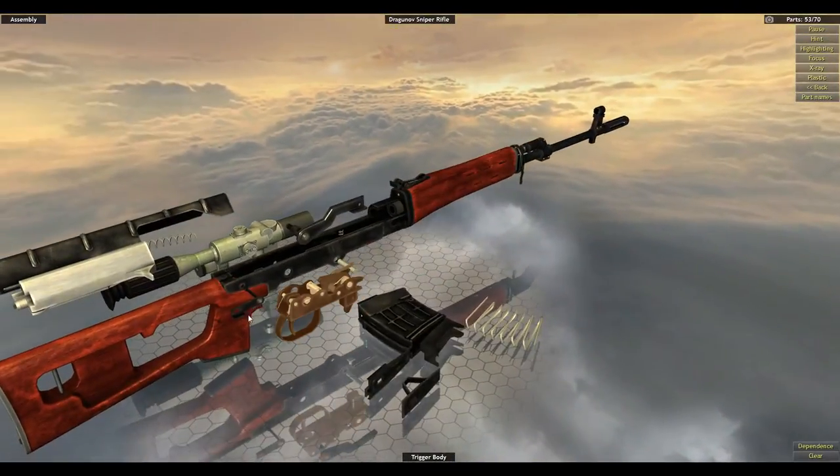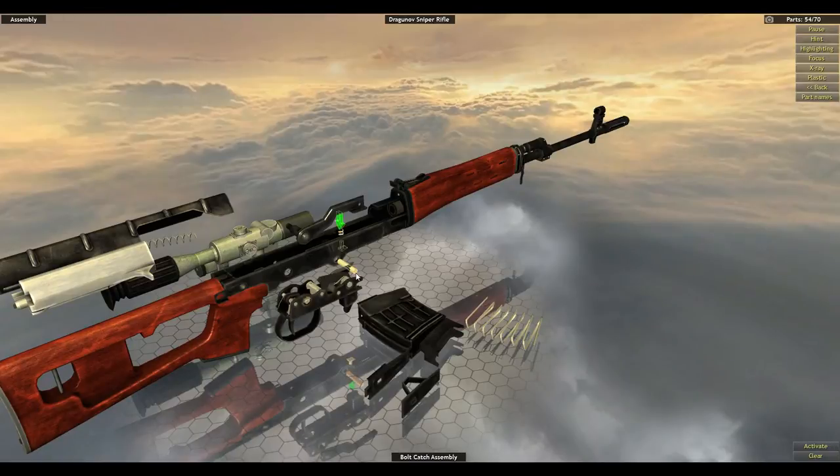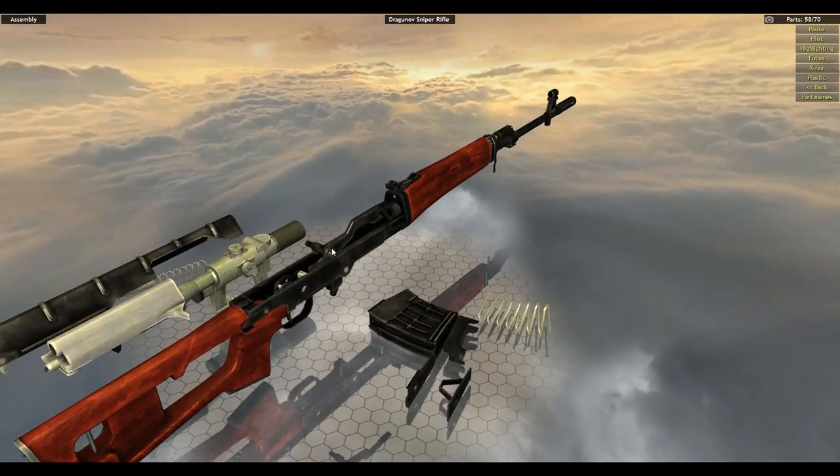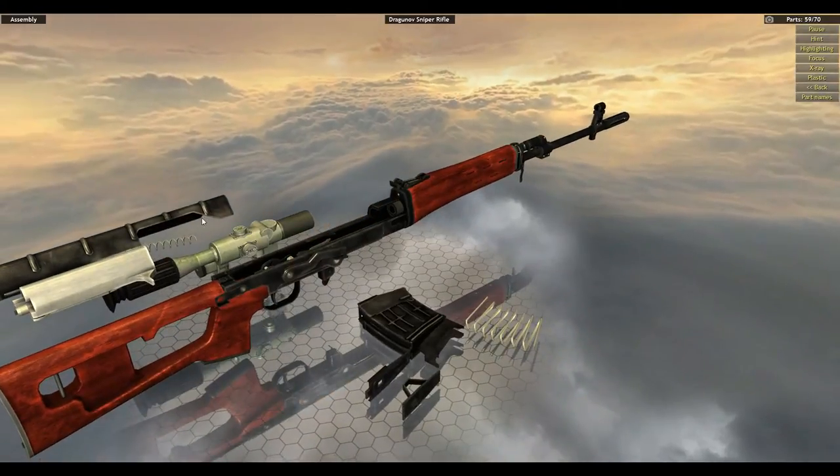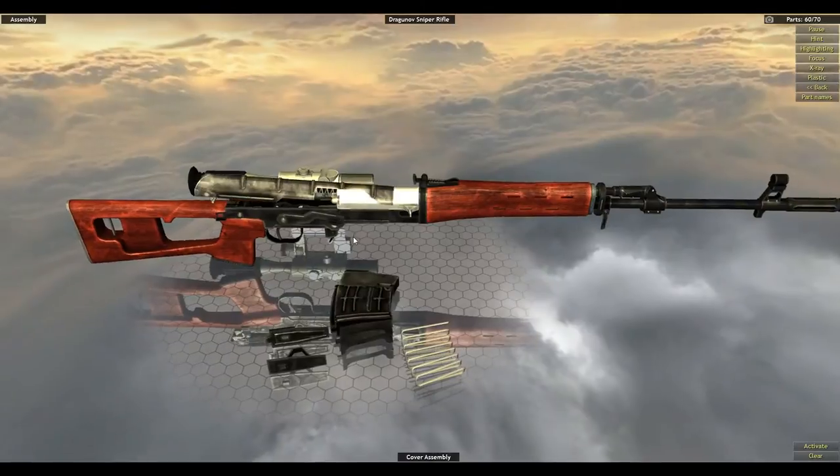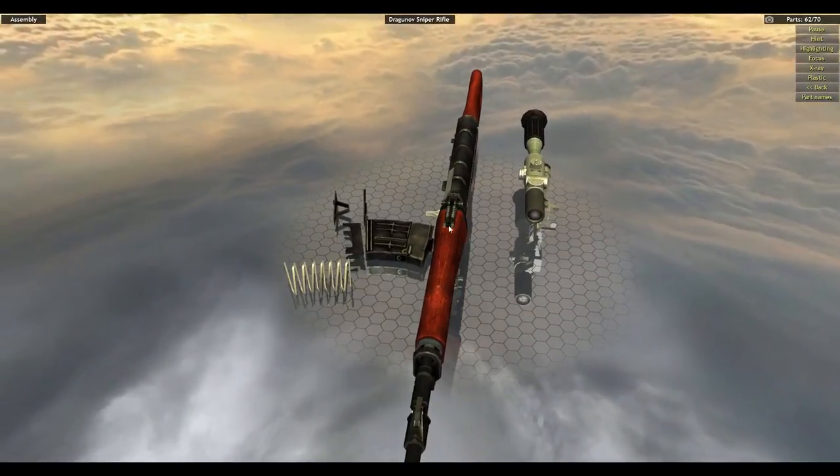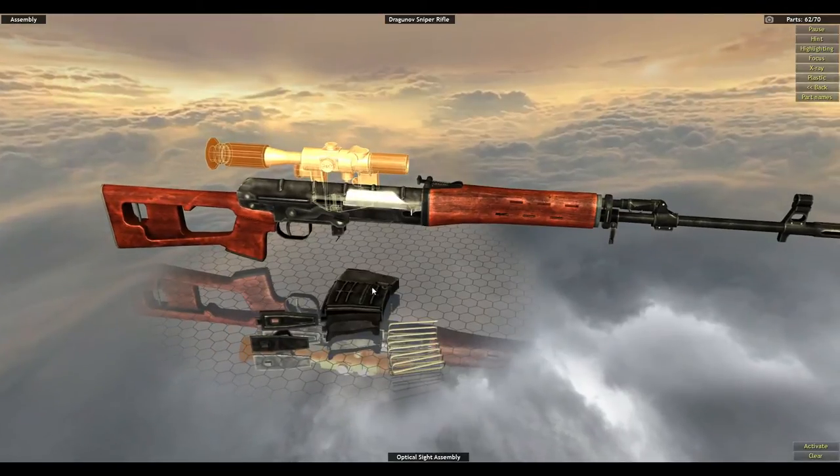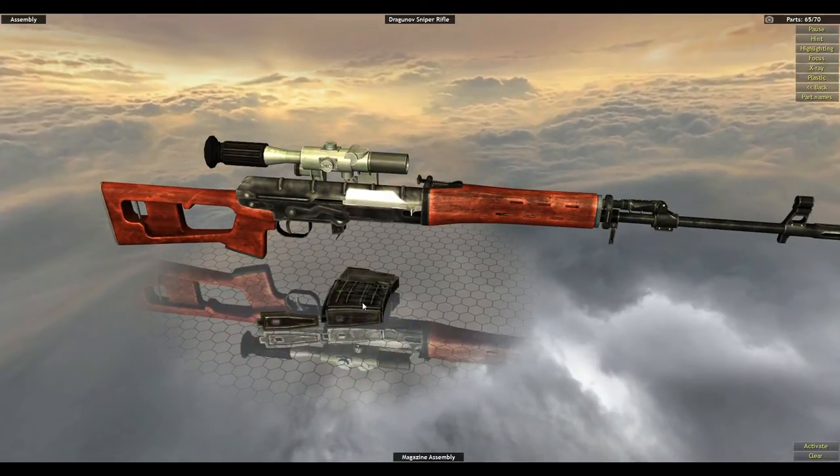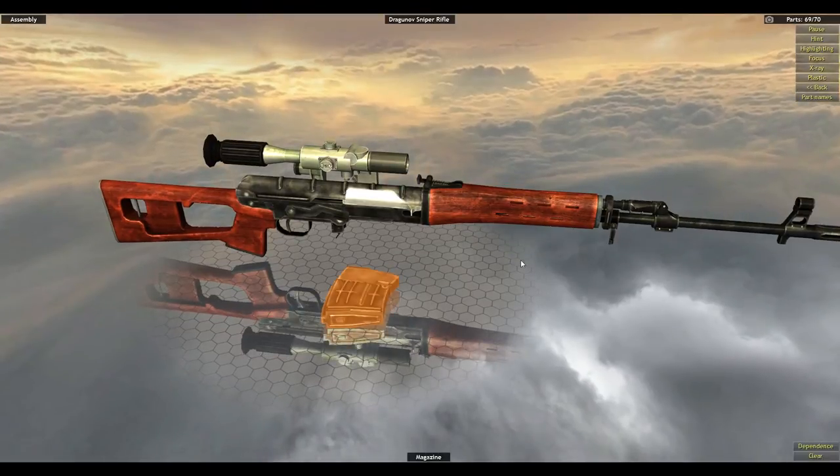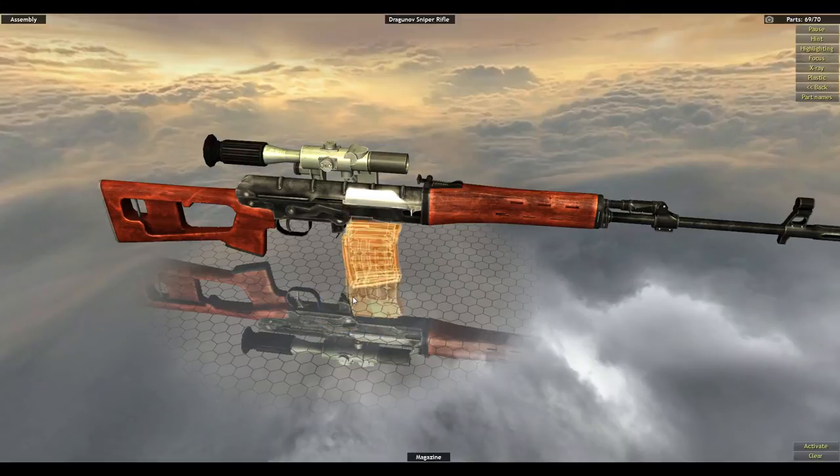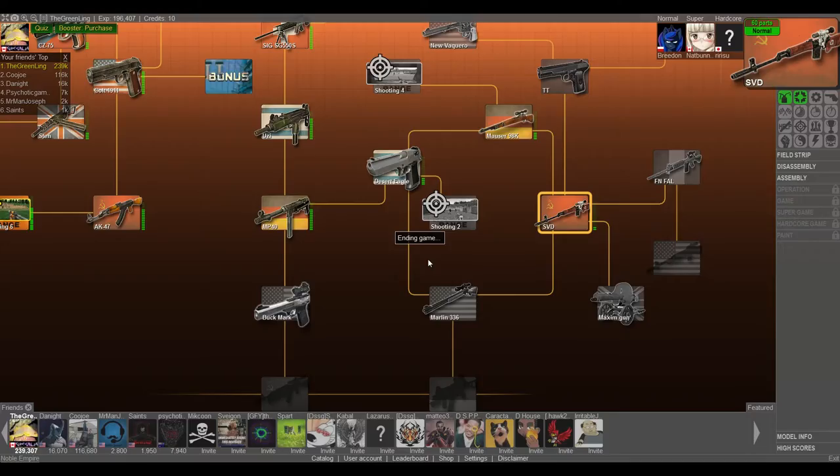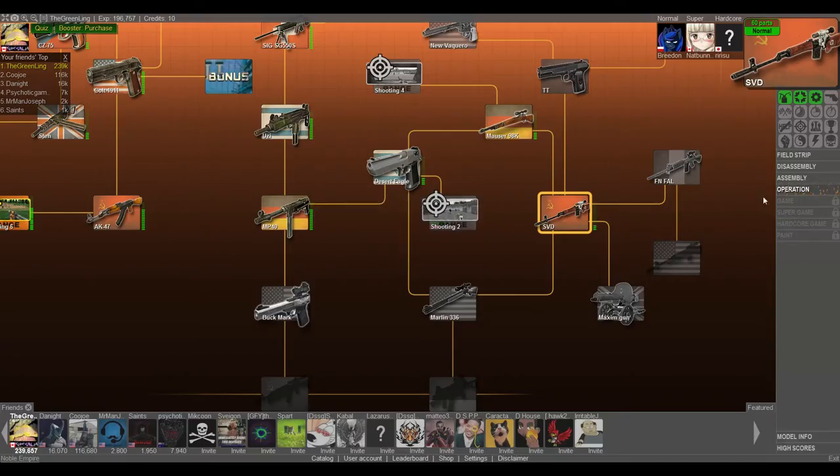Trigger body doesn't go next. Cover axle, bolt catch, then trigger. Makes sense. Put the safety back on, bolt support, cover assembly, felt by the optical sight assembly, magazine assembly, and magazine. So that was kind of a dirty assembly, but we did make it in the end. So that's our full reassembly, the SVD.